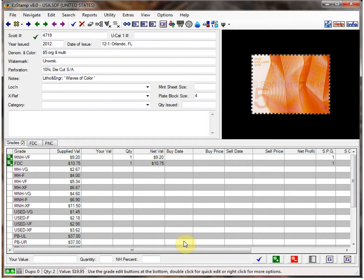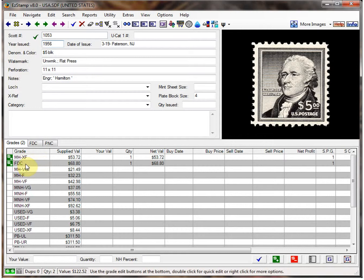Let's begin with an example of a supplied first day cover in the U.S. database — Scott number 1053, the $5 Hamilton stamp. As you can see, I've already inventoried a single and the official first day cover in the grades tab. We are in the process of scanning all the U.S. first day covers we have and will be adding them over time. As of today we have about 100 first day cover images in the U.S. database, and we've also added about 1,100 Canadian covers that we've scanned, so those are already in the database.